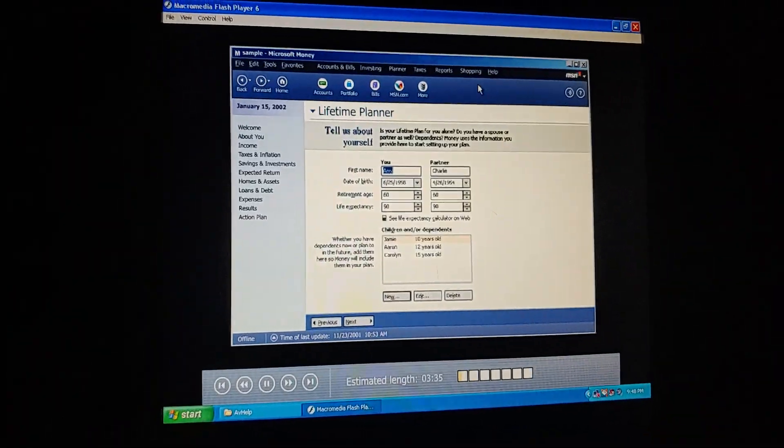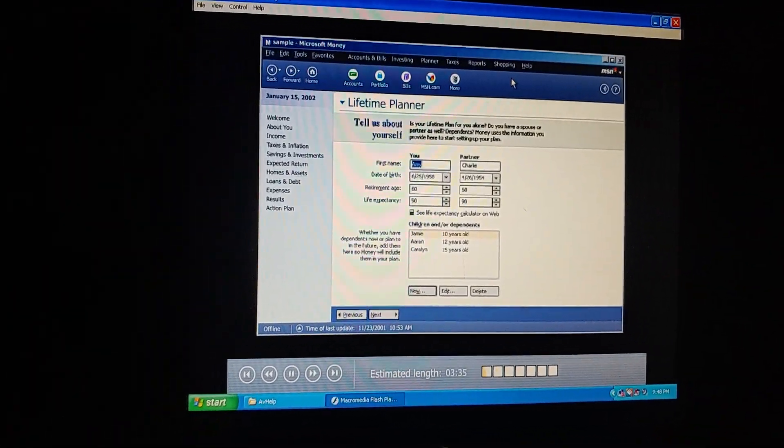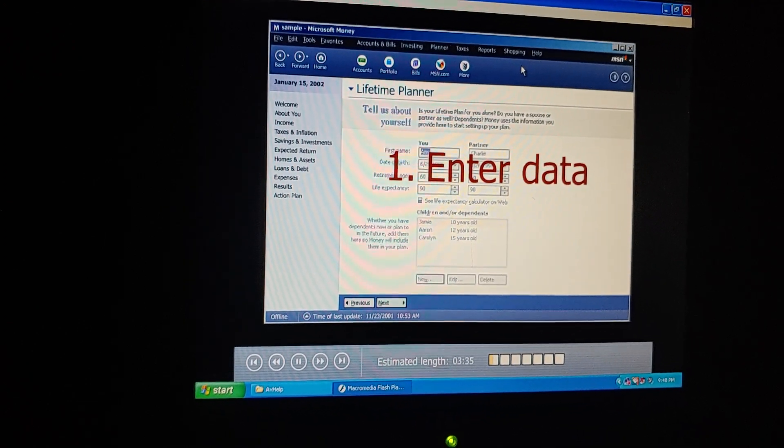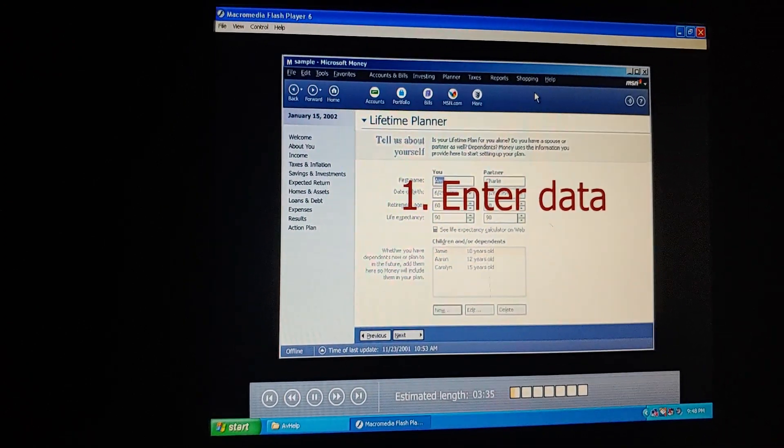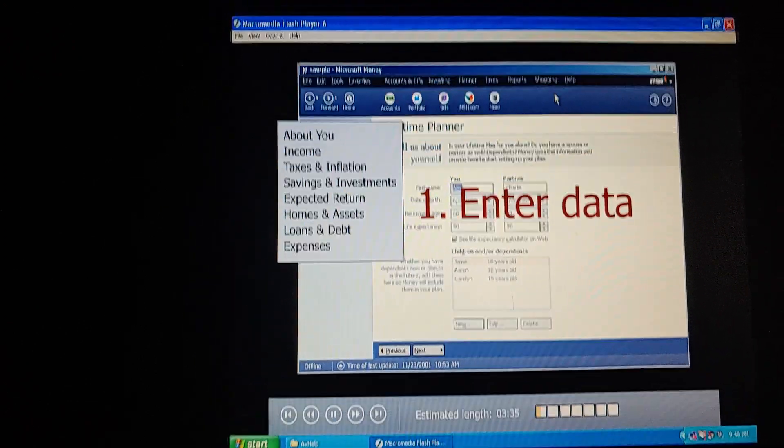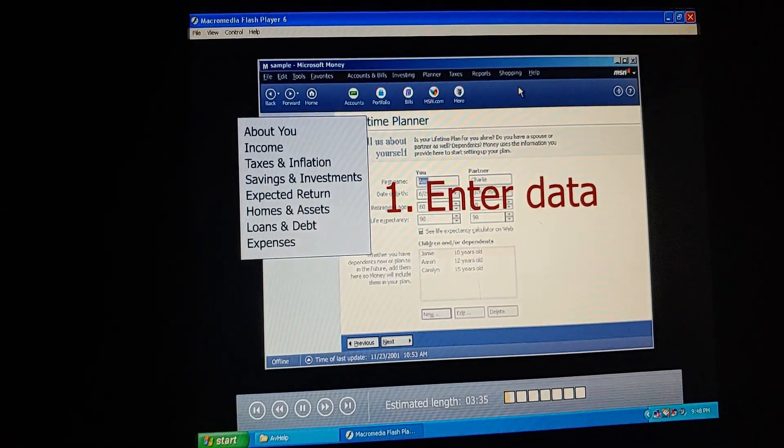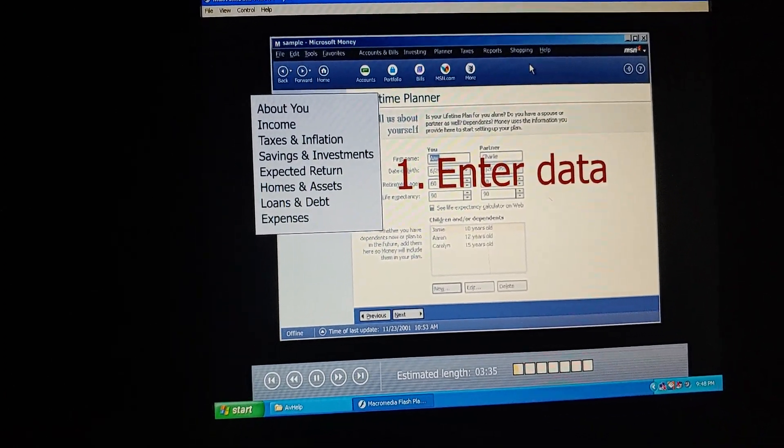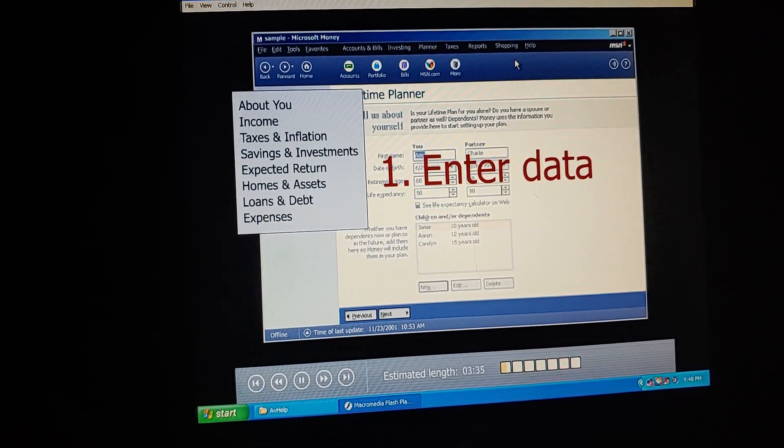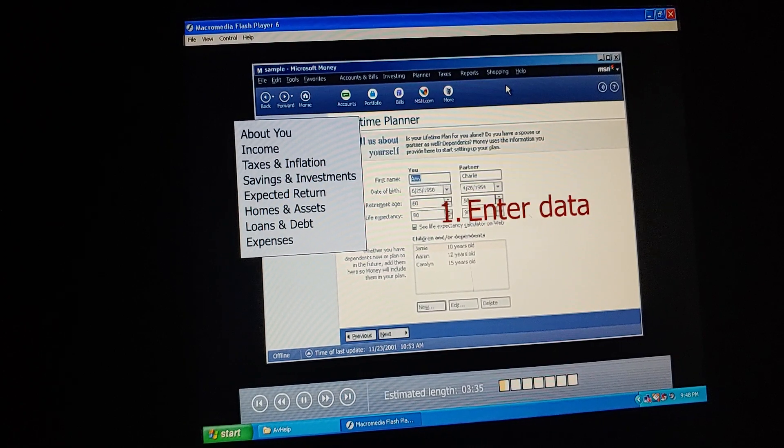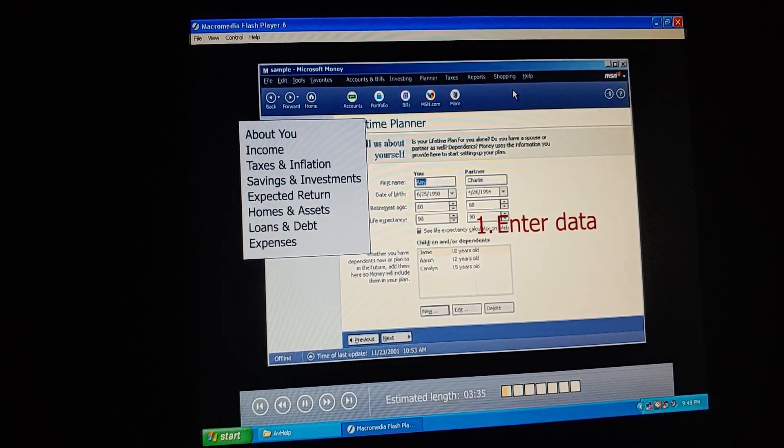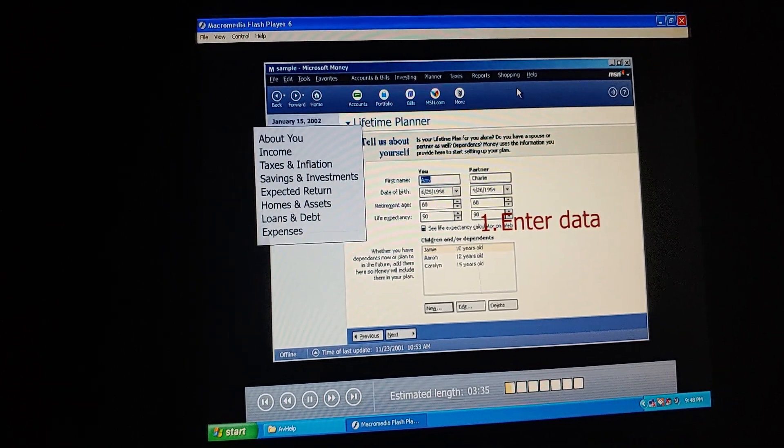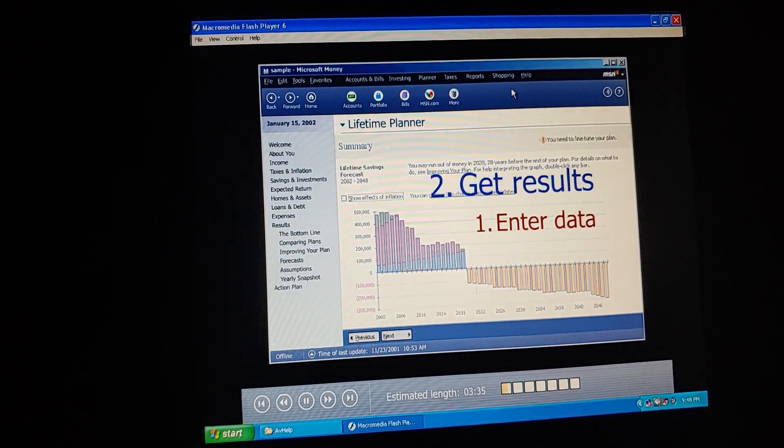How does it work? First, we enter information about ourselves, our income, investments, and assets. Then we enter our living expenses and also any special expenses we expect to have in the future. Things like college tuition, the sailboat, our vacation home. Exactly.